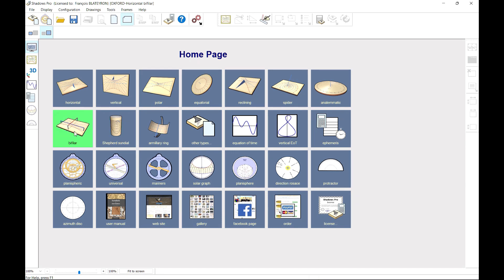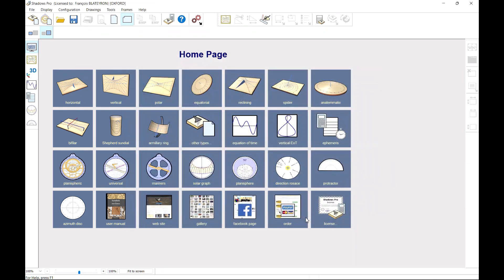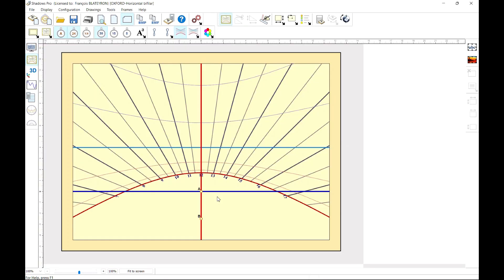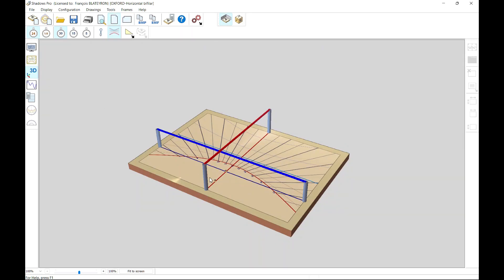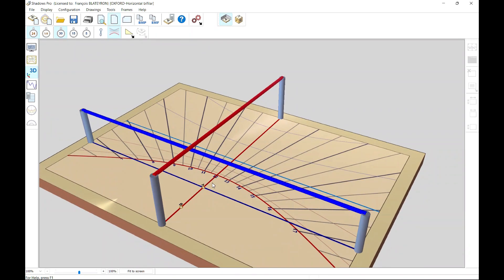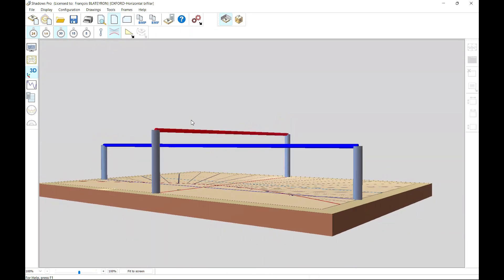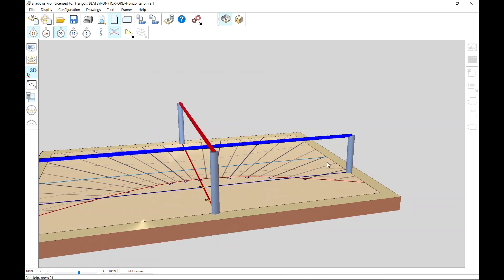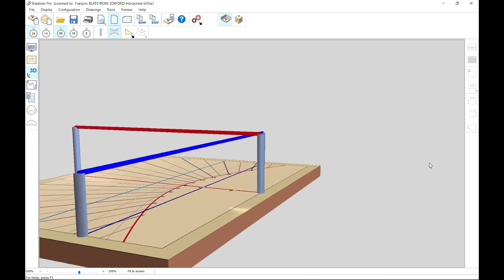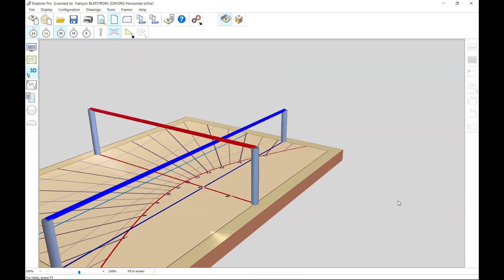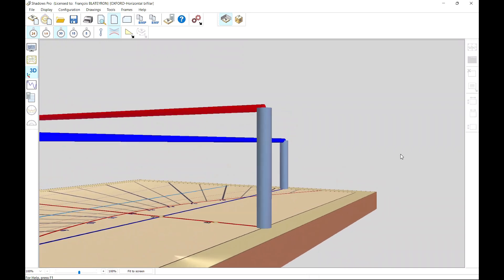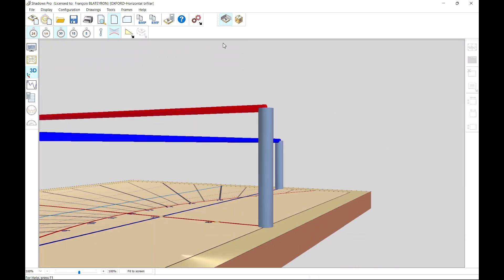A rather rare type of dial, the bifilar sundial, replaces the style with two cross threads. The 3D view shows how these threads are installed above the dial at different heights. The height is configurable in the dial dimension dialog.